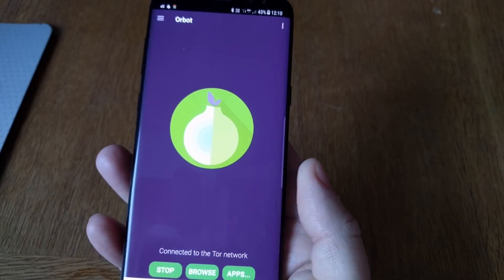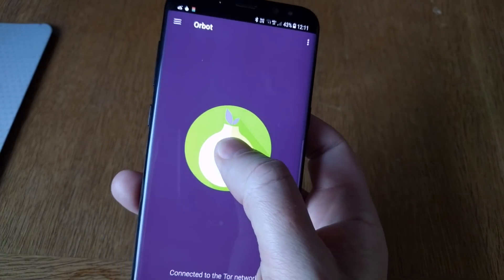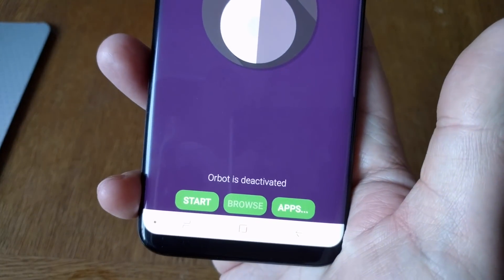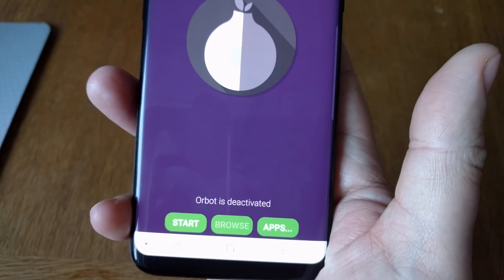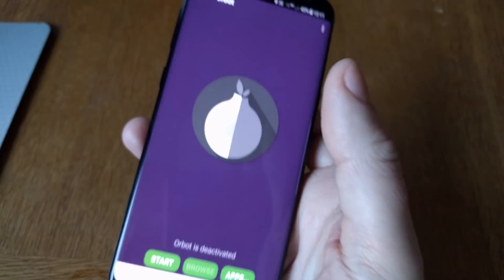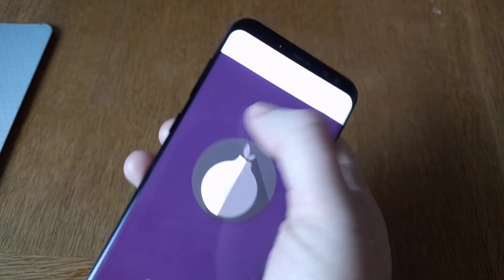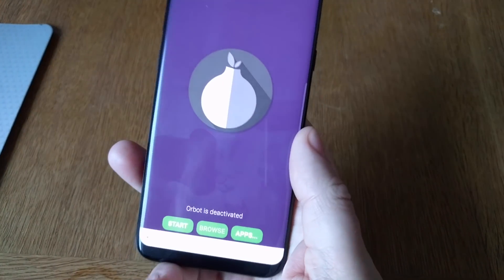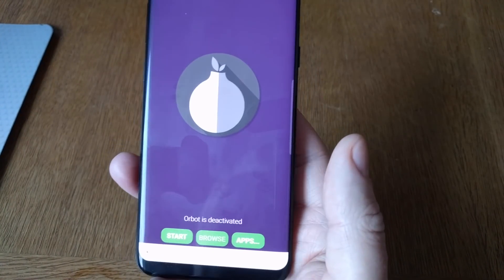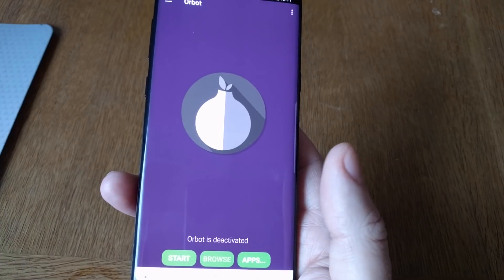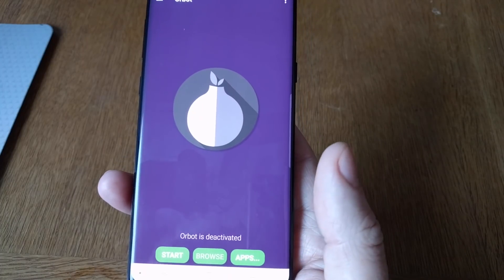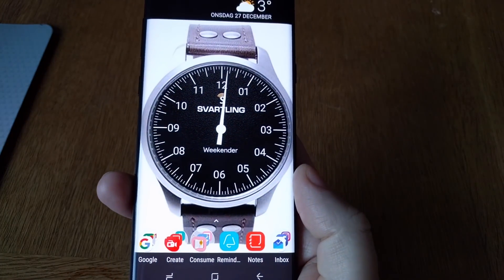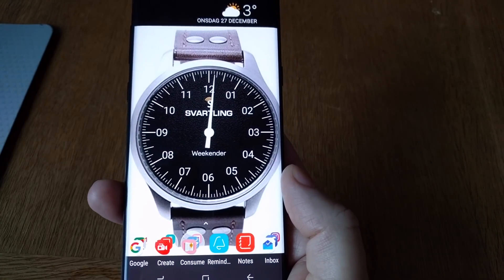After you have downloaded the files you want without revealing your IP address, just long-click on ORBOT and it is deactivated. So now you have downloaded files anonymously using the TOR network — quite easily, actually. Okay, bye!